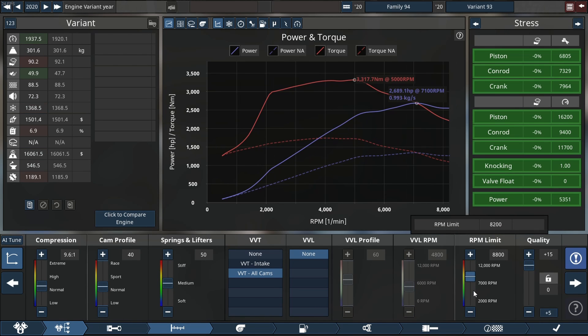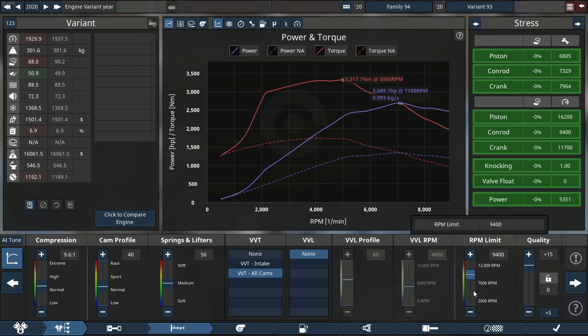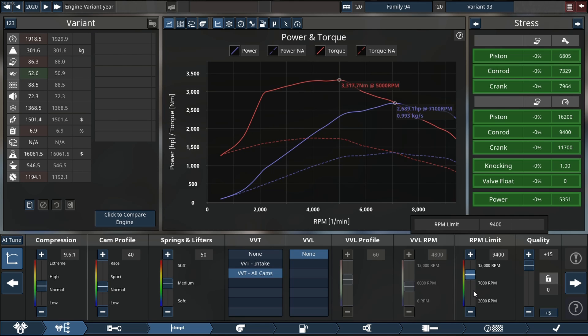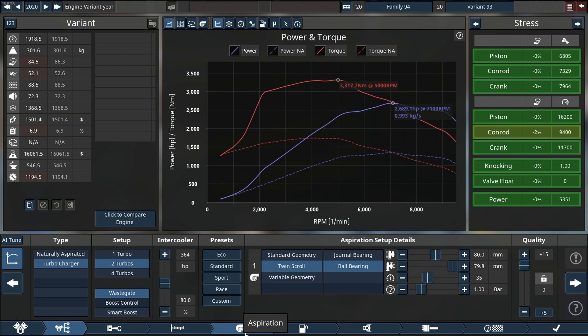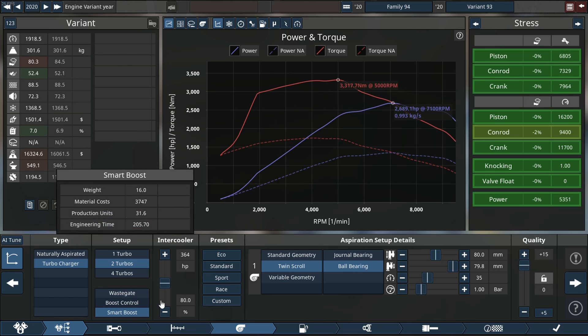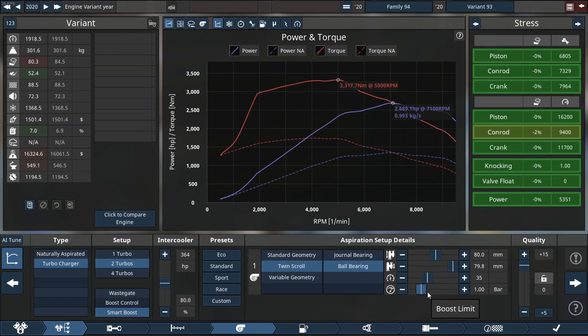9500 RPM should be enough for us to make a good amount of horsepower. Of course we are gonna address some issues right about now like not selecting the smart boost control which was a problem.